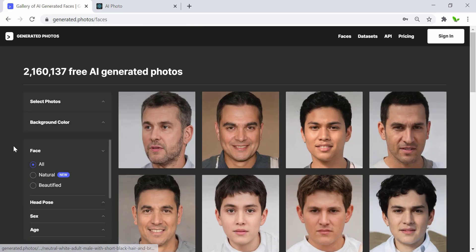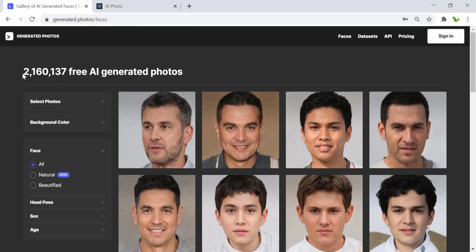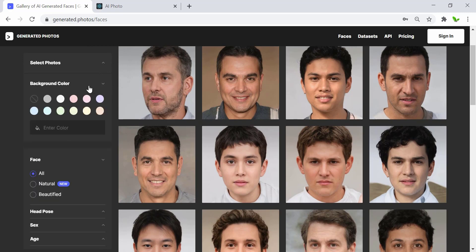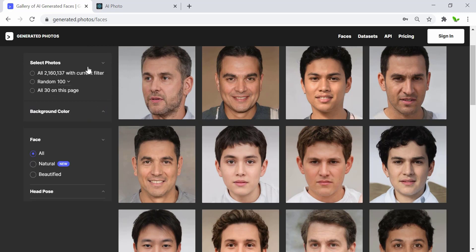Here are all of the free AI-generated photos — there are more than two million at the moment. We have the option to change the background or select a photo. It can be a general random one or it can be filtered with the current selection.